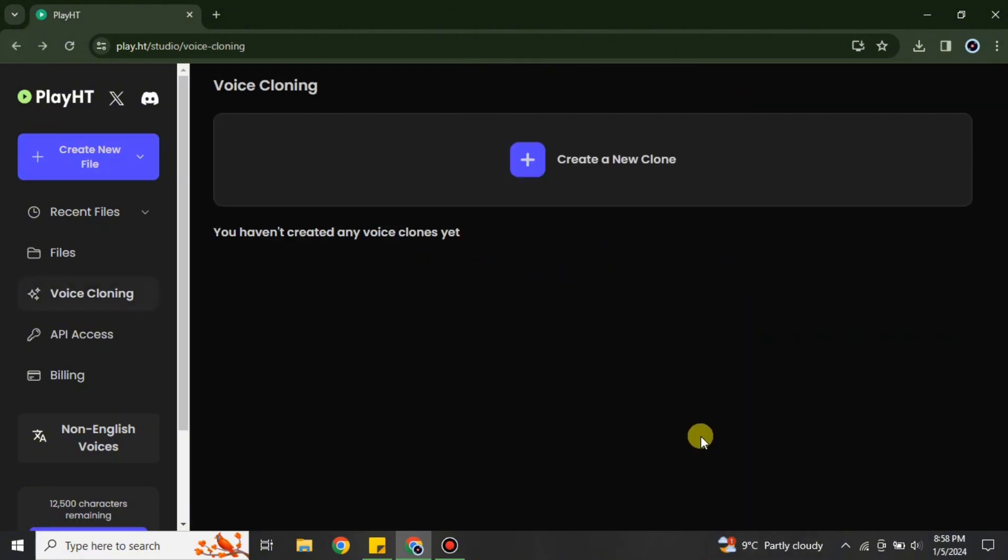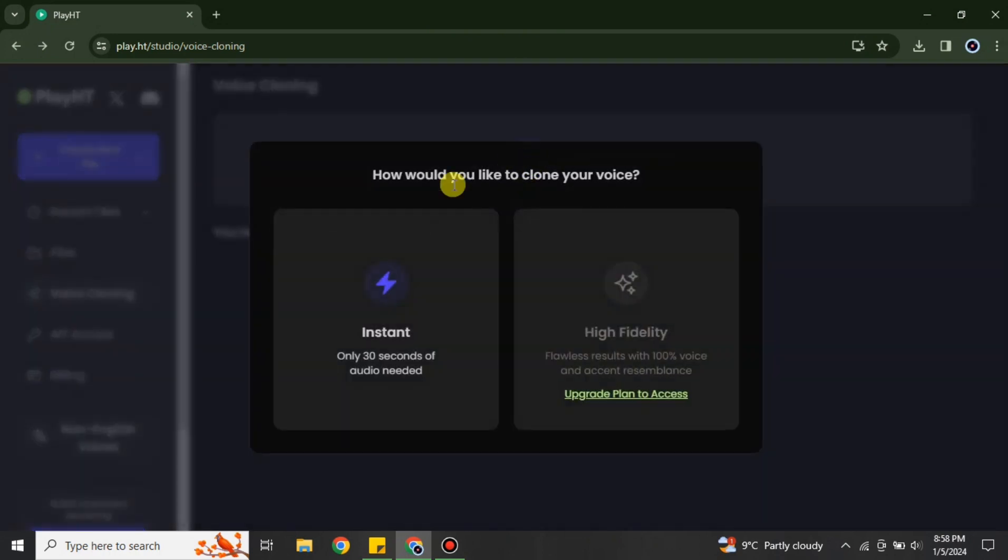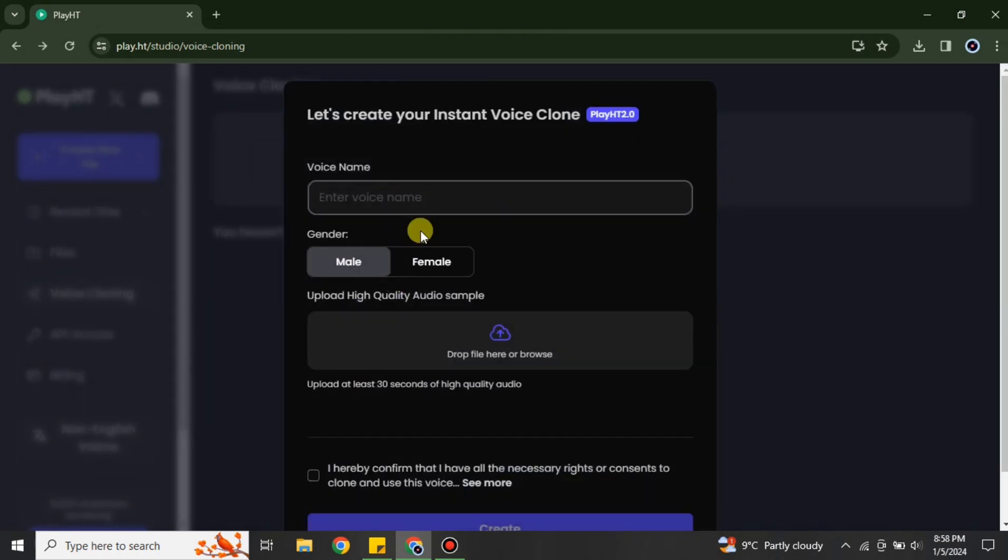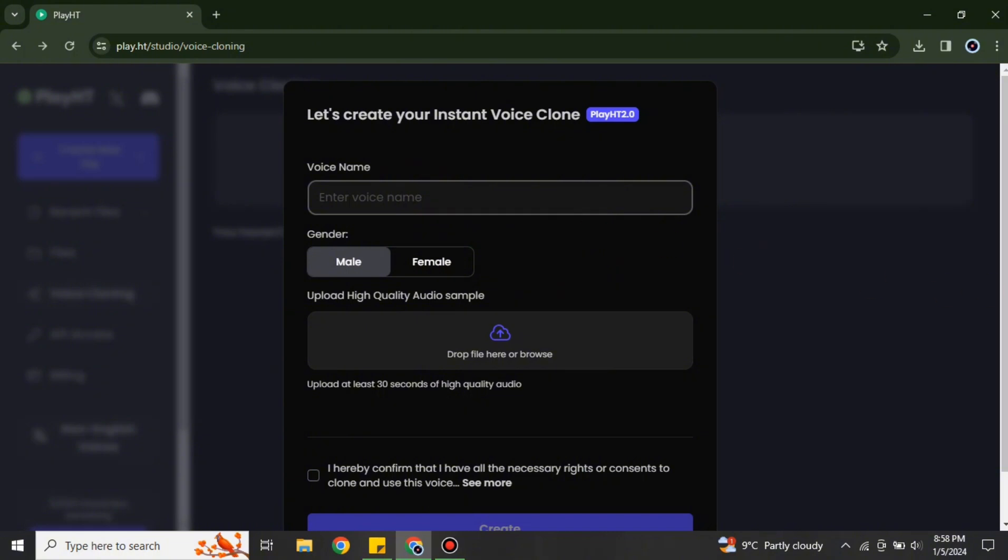So whatever suits according to your budget, you can go with this option. Otherwise you can use this free version which will definitely generate 30 seconds of voice for you. Therefore we just simply click onto this option and it will take you to this page.